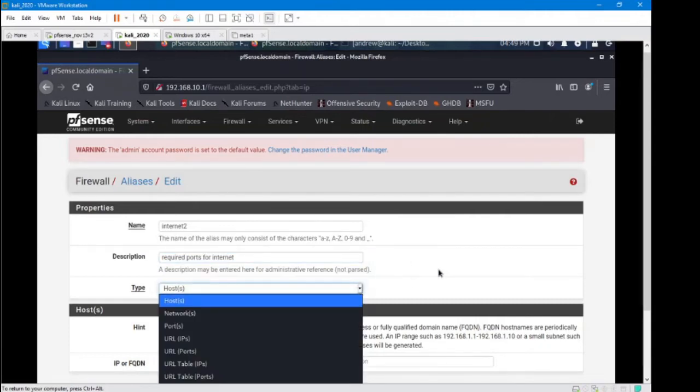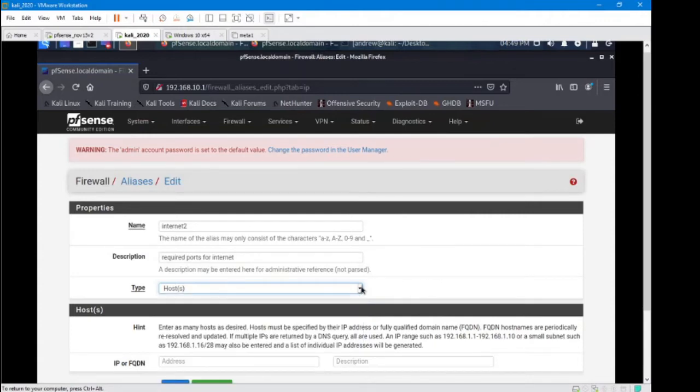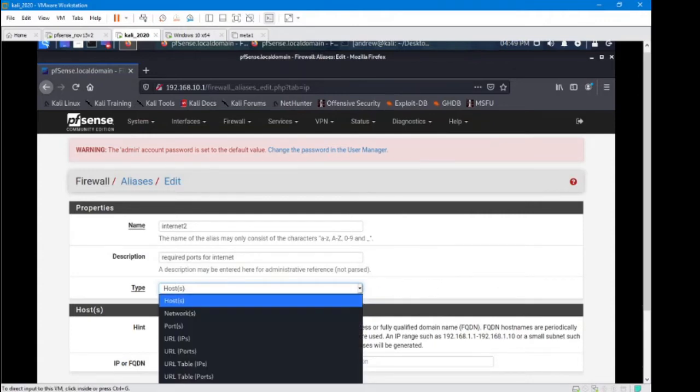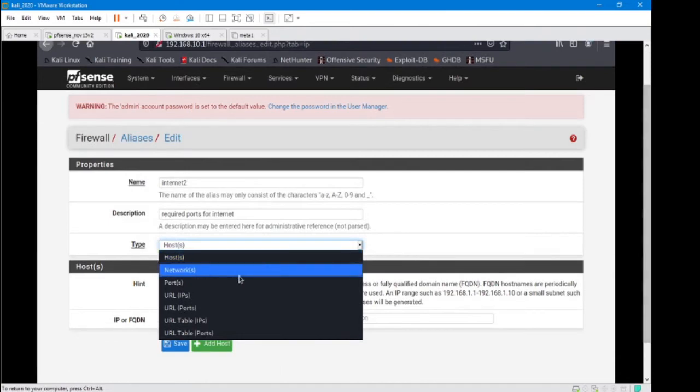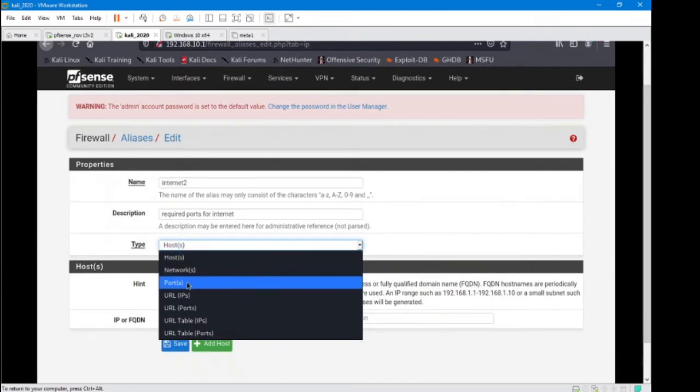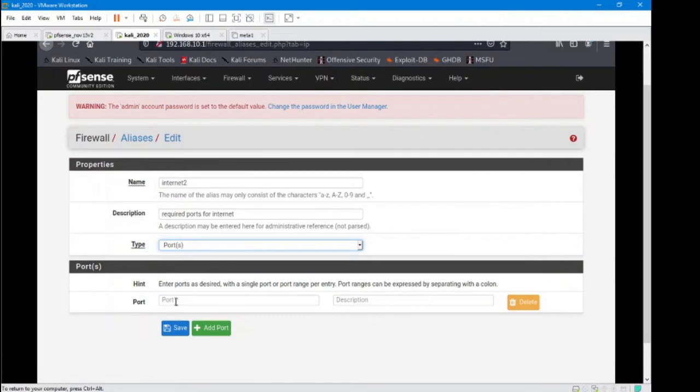The type - in this case we're actually going to be doing ports. There's a lot of ways in here that we can do some interesting types of aliases, and that'll be in a future video, but here we're going to be doing it just for ports. Port 80, always give it a description.